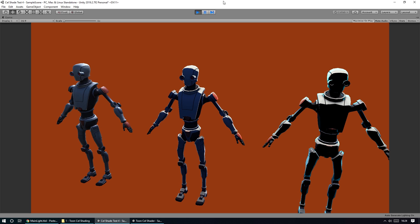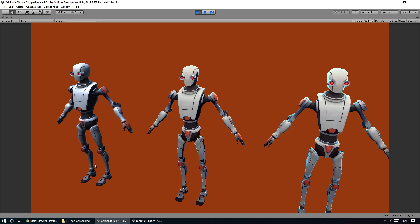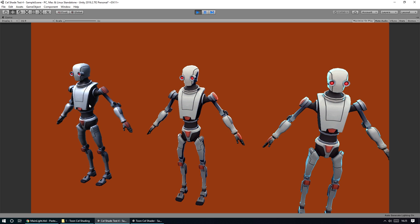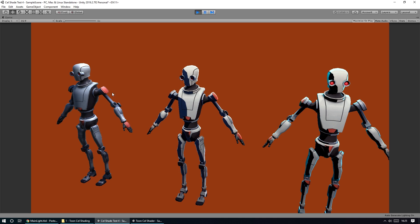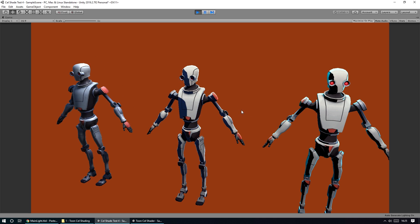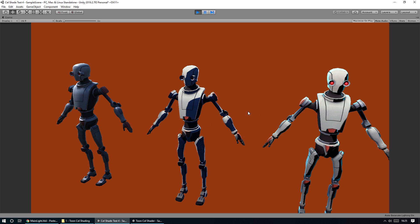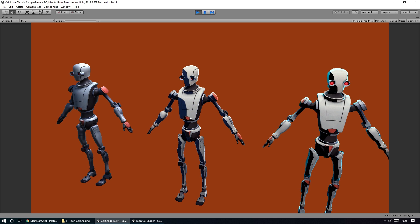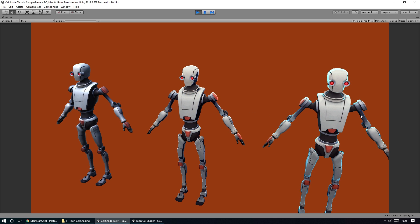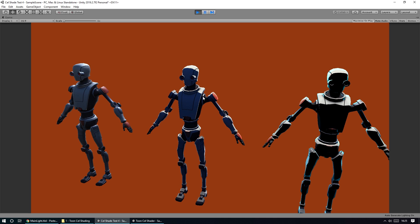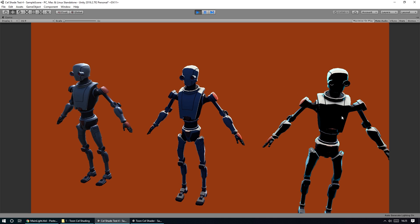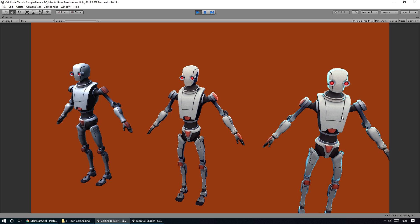Basically what we're going to do here is: on the guy on the left he has the basic normal Unity shader built in. You can see shadows moving like they normally would as light rotates around. But on these two characters, these are both using the same shader with different values set up. We've got harder shadows, darker shadows, edge lighting and things like that.